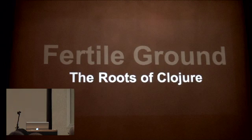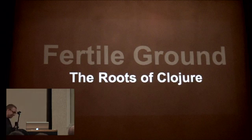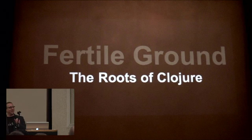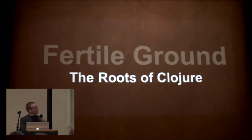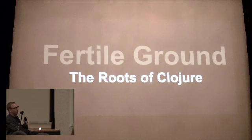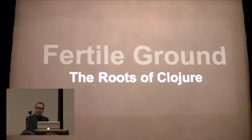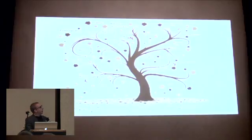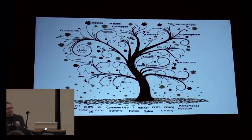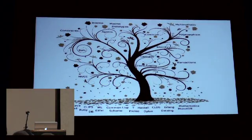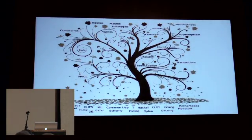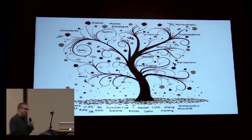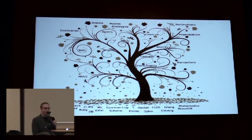Thank you for coming. I'm going to try to get this started on a good note, but if not you'll forget it by the time the conference ends. So here we go: Fertile Ground, the Roots of Clojure. I'm going to talk about some influences of Clojure.